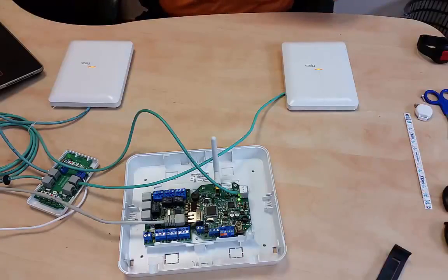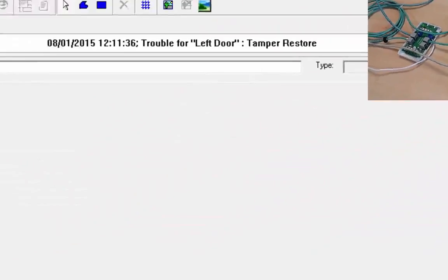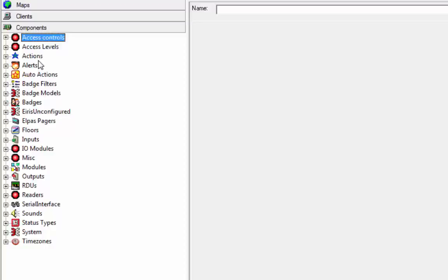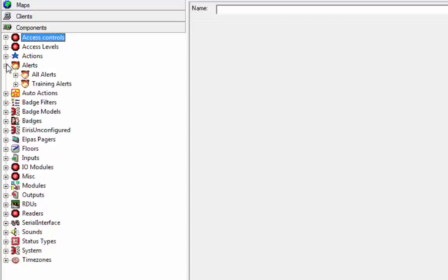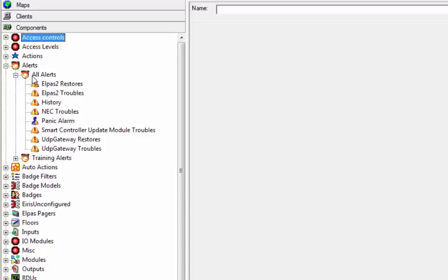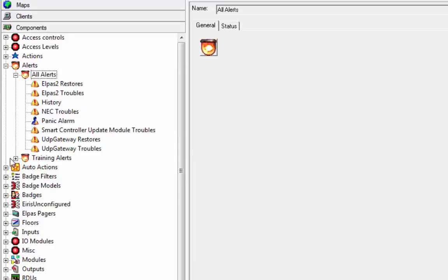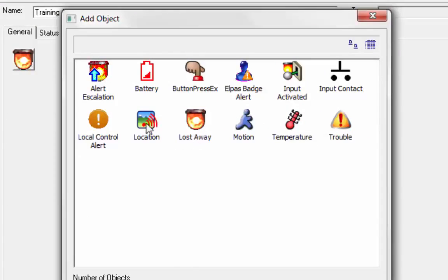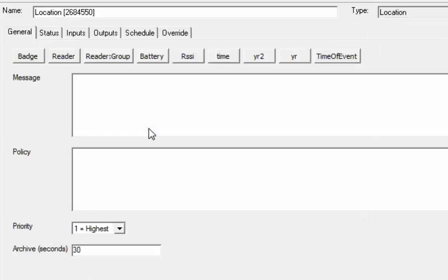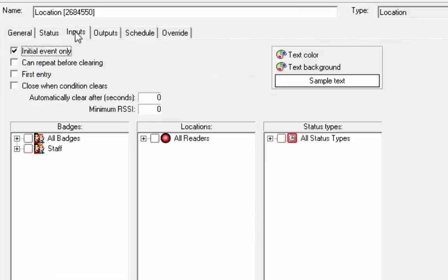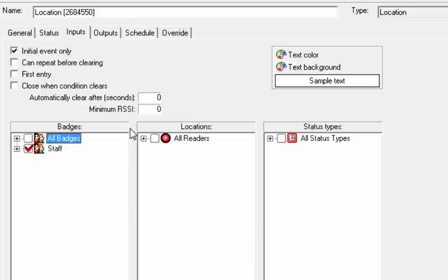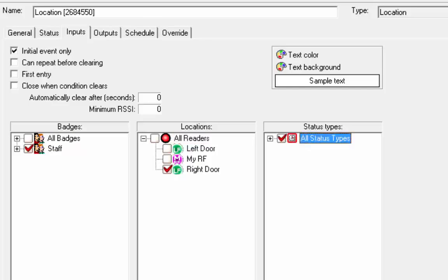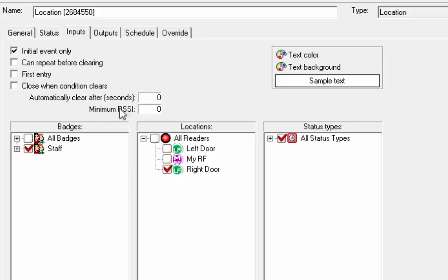Let's go into our setup and let's do an alert, a location alert that alerts when the tag is in this location, the right LF. So we're going to go into my alerts, my training alerts group. And by type, I'm going to do a location alert. We could do an LPass badge alert on the LF event, but now we want to do a location alert because I want it to clear when it leaves that location. So the input is going to be the staff badges upon entry into the right door, regardless of the status. I want to close when the condition is clear.